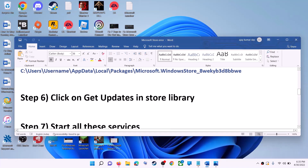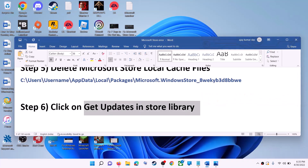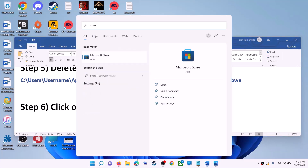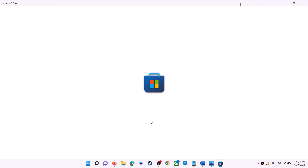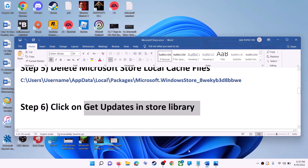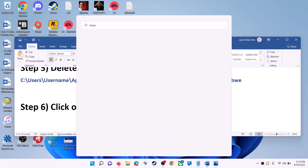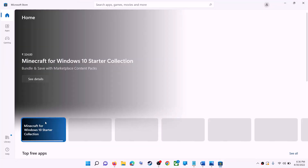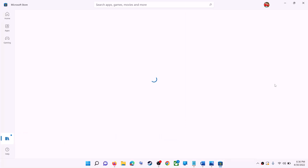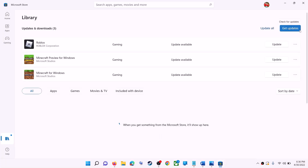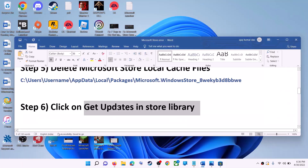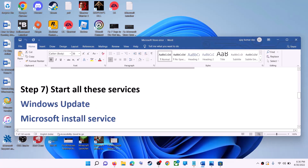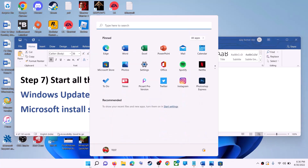The next step is to click on Get Updates in the Store library. Open Microsoft Store, then on the bottom left click on Library. On the top right click on Get Updates. Once all updates are installed, try to use Microsoft Store.